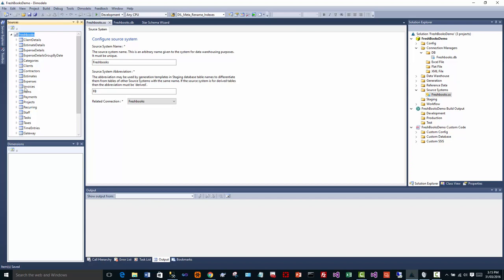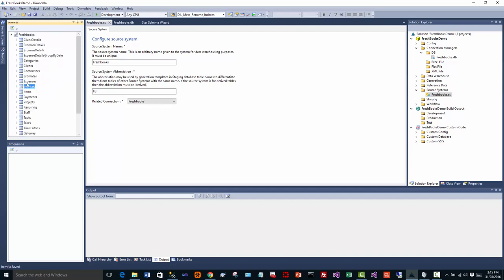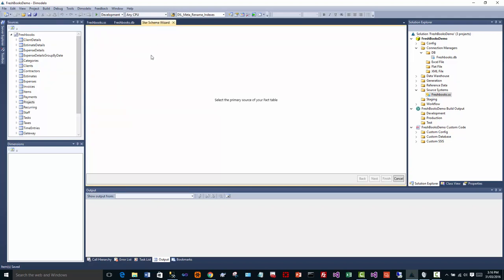And here we can see things like invoices and all the columns in the invoice. We can see all sorts of things that we want to do. We can look around. So the next step with Dimodelo is using the Star Schema Wizard. The Star Schema Wizard is a really quick way of creating an initial data warehouse.